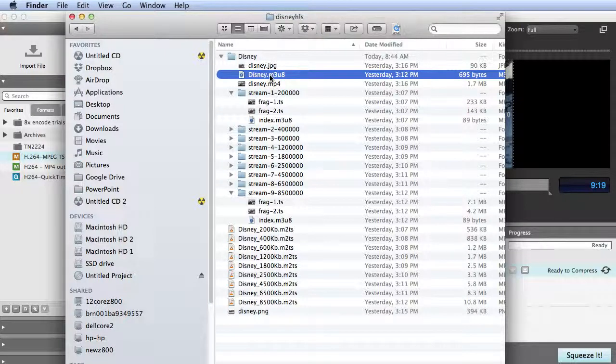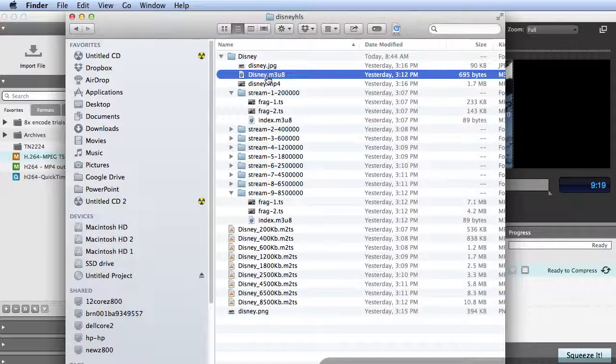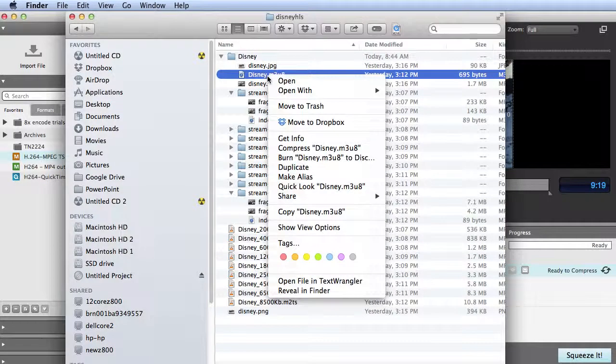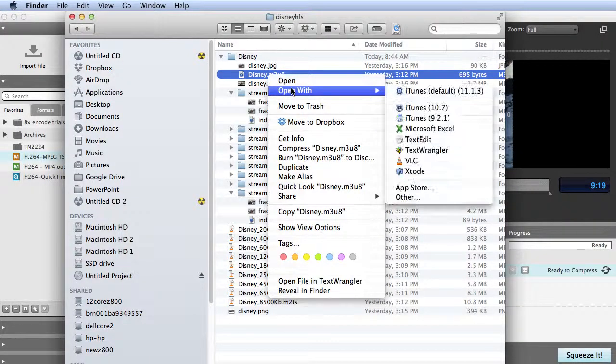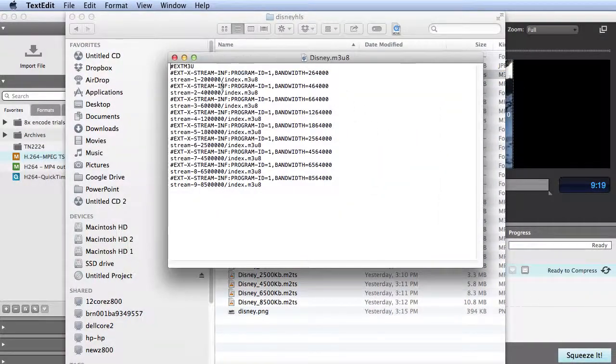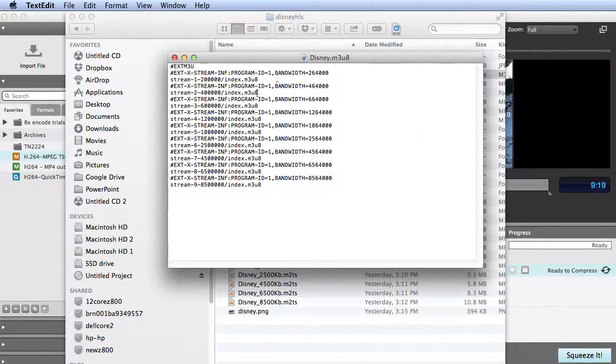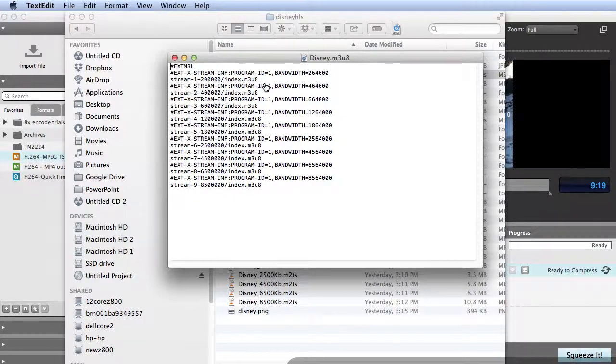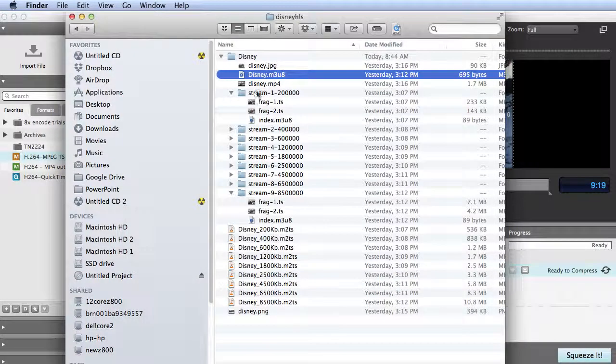What drives HLS playback is an M3U8 file. This is the main M3U8 file. Let me open it up for you. It looks like this. Basically, this just identifies the location of the alternative streams that the player is going to choose to play. Here are all the streams.